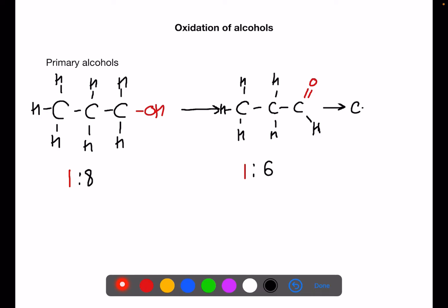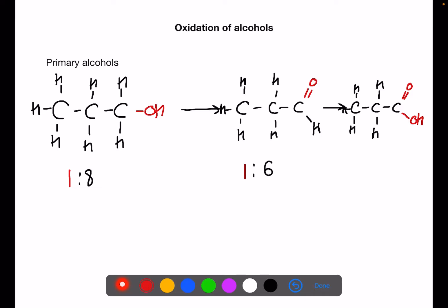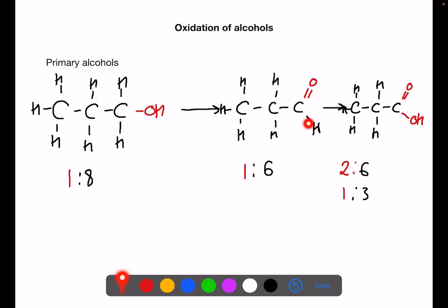We can oxidize this compound again to a carboxylic acid. This is where we'll now have a C double bond O and an OH group on the end carbon. We can now count our oxygen to hydrogen ratio: we have two to six, or simplified, one to three — we've increased it further. As you can see, in the first step we're taking away two hydrogen atoms and creating a double bond. In the second step we're inserting an oxygen where we have the other hydrogen atom. Keep this in mind when we look at the other structures.